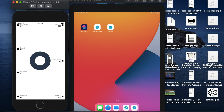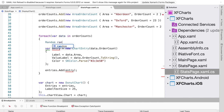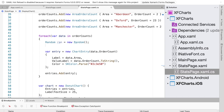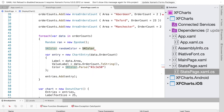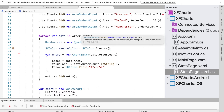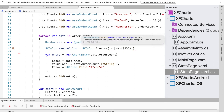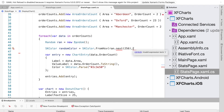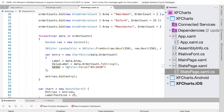Now we need to assign individual colors to each chart entry. We create a Random instance called ran, then generate a random SKColor using SKColor.FromHSV, passing three random numbers via ran.Next to generate a random color.